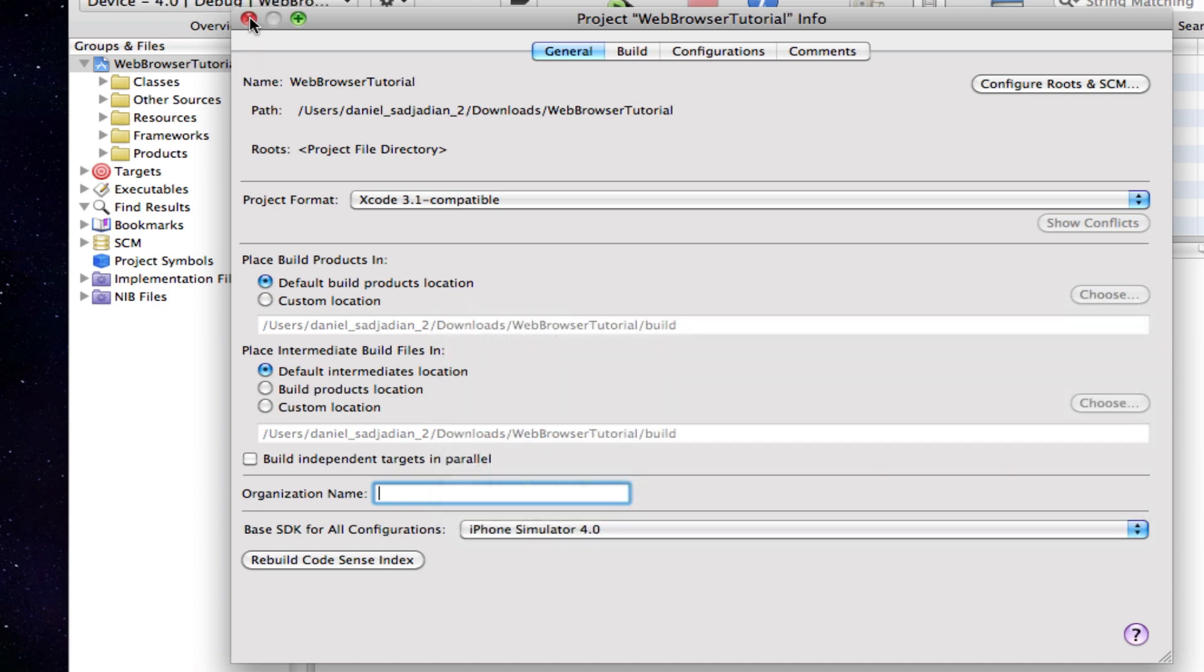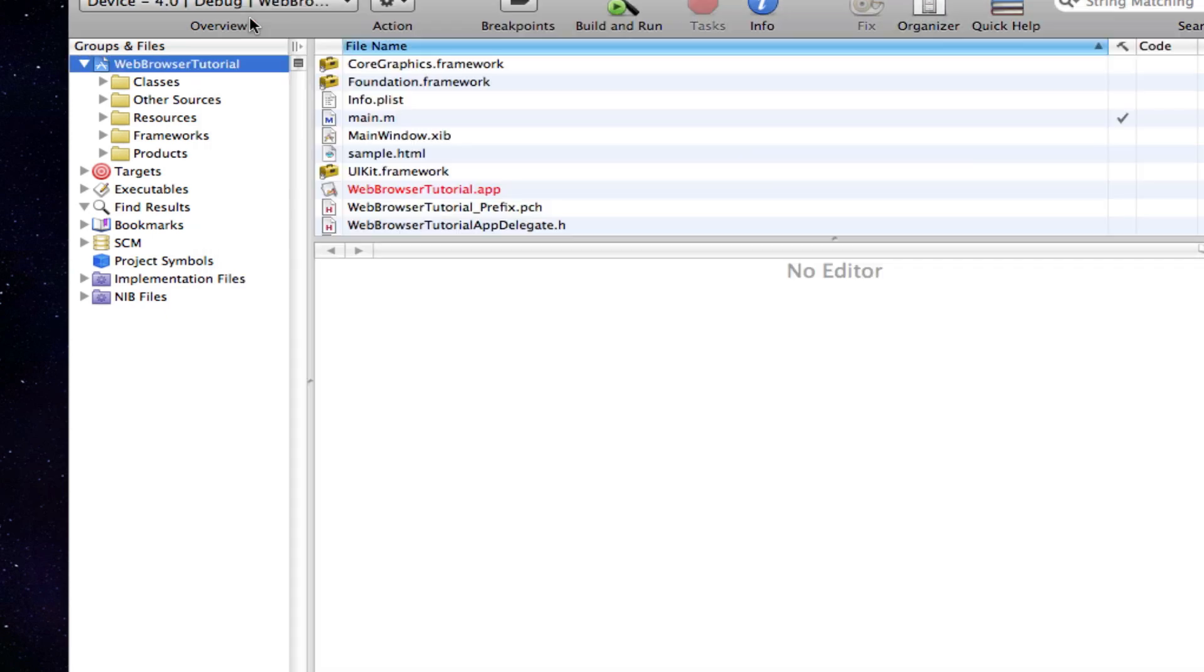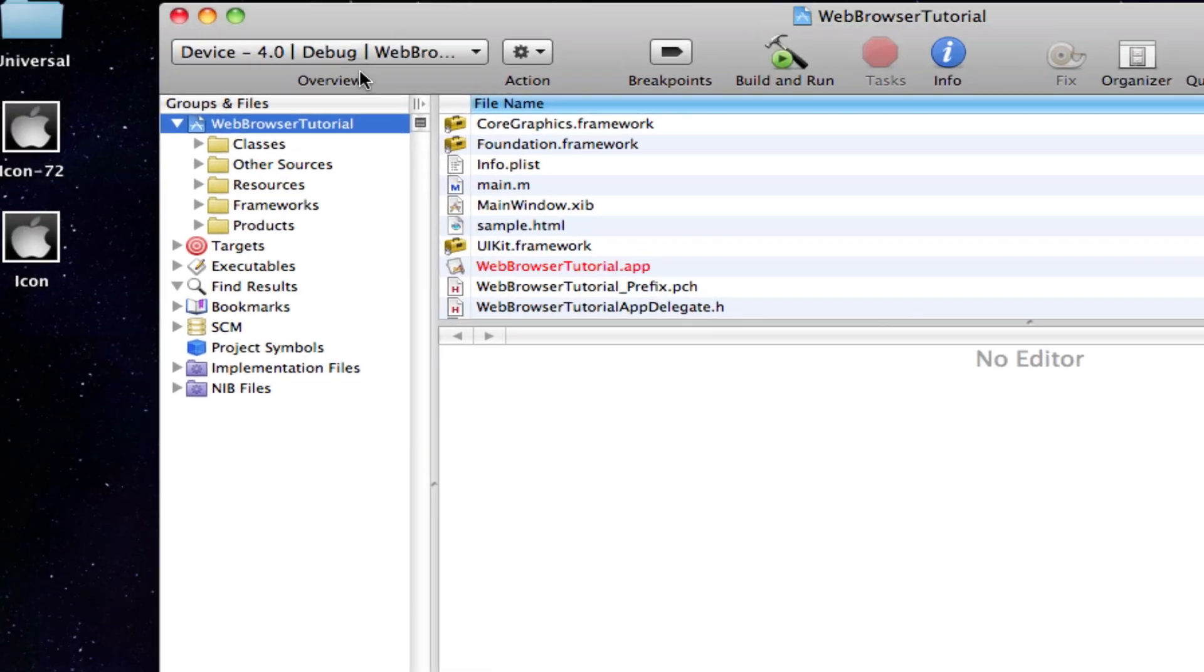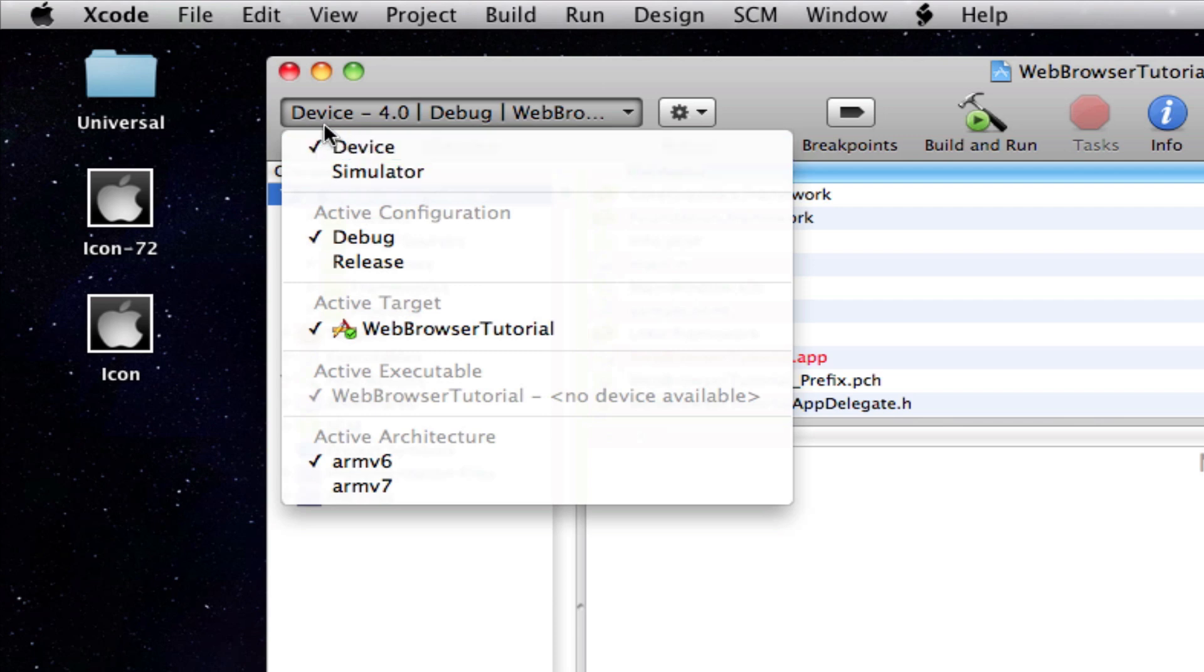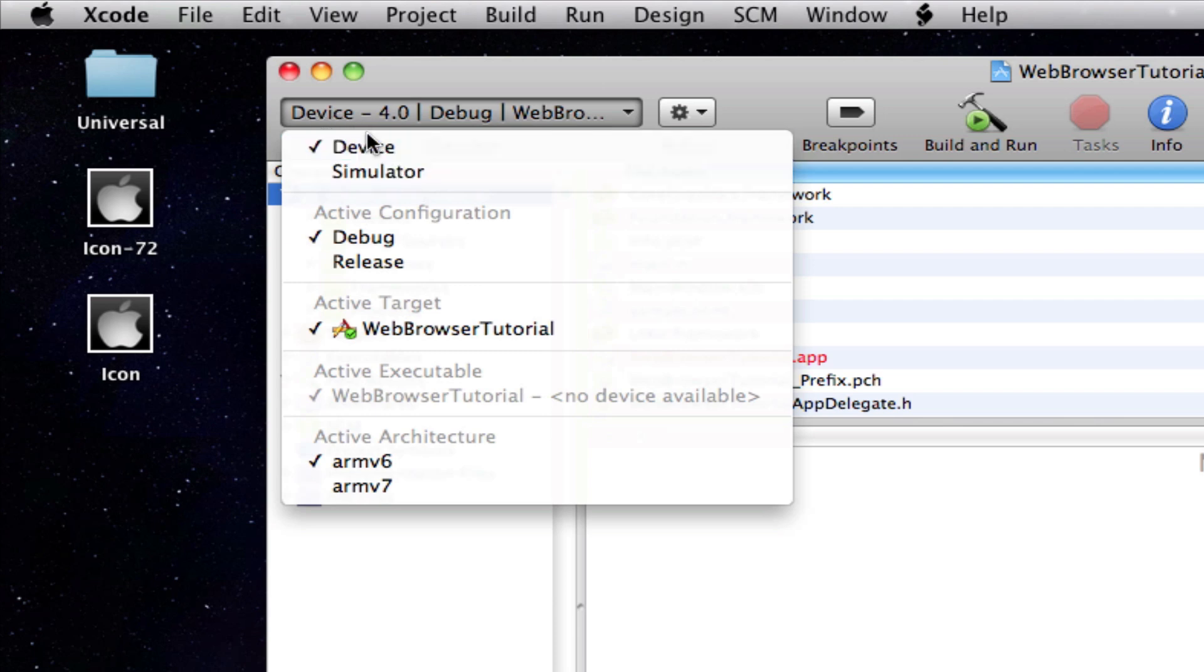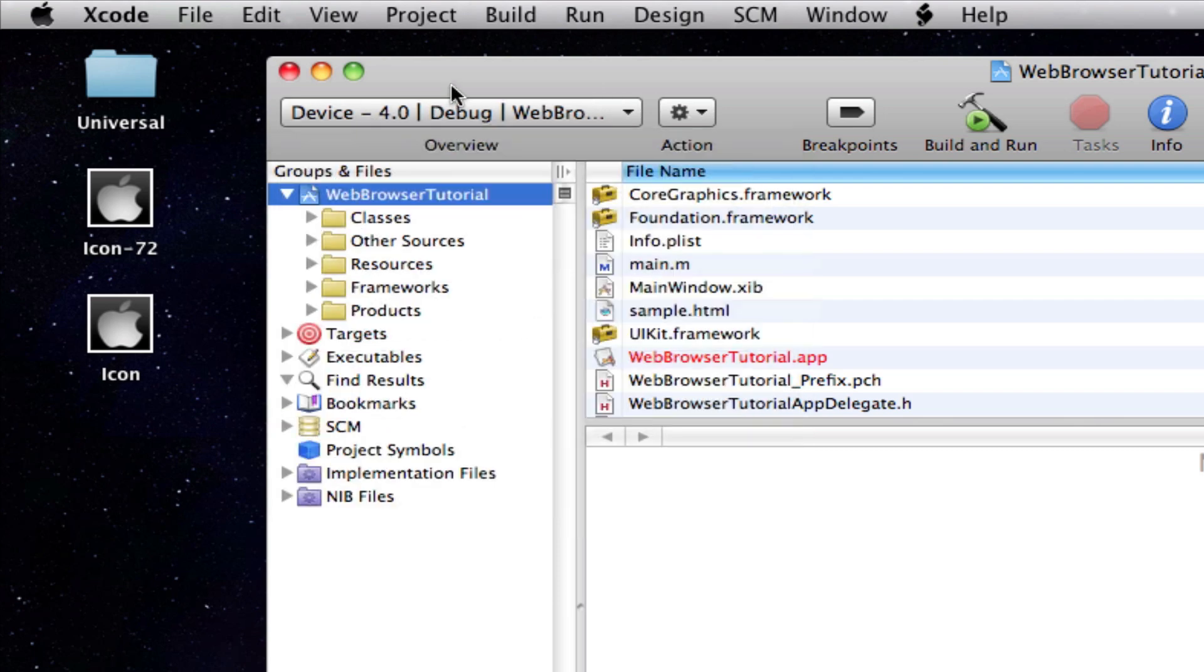Once you've done that, it's already selected as 4.0 and you'll notice now in the top left hand corner we have an option for device and simulator and it has the 4.0, so you know our app will now work perfectly on 4.0 and we can build it for 4.0.